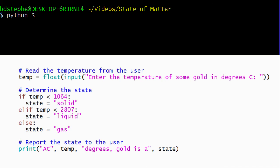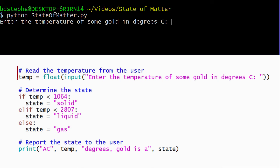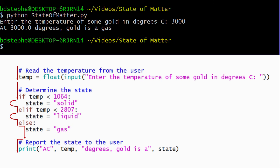When the user enters a temperature greater than the boiling point, Python begins by evaluating the condition on the if-statement. It's false, so Python skips the body of the if-statement and goes on to evaluate the condition on the elif statement. It's also false, which causes Python to skip the body of the elif statement and execute the body of the else-statement, setting the state to gas. Finally, Python goes on and displays the result.